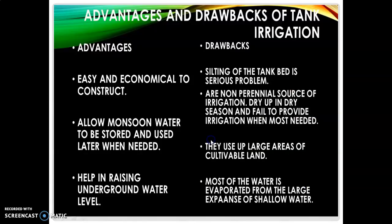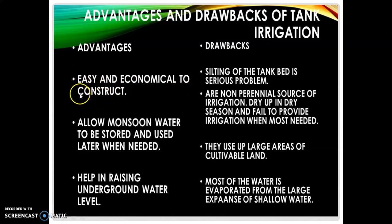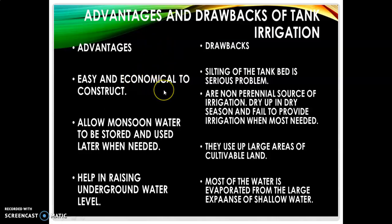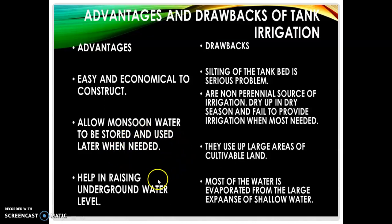The advantages of tank irrigation are: it is easy and economical to construct — you only need to find a depression and build side walls, requiring very little money without any digging. Secondly, monsoon rainwater is collected in the tanks and used for agriculture fields when needed. Unlike wells or tube wells which use underground water, tanks use rainwater, so the underground water level is preserved and raised.